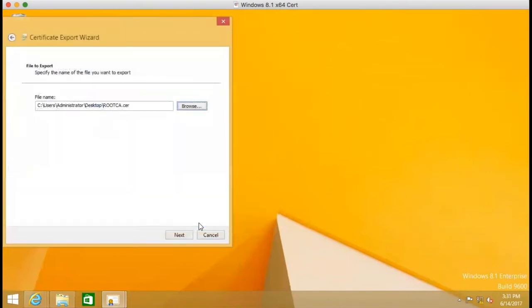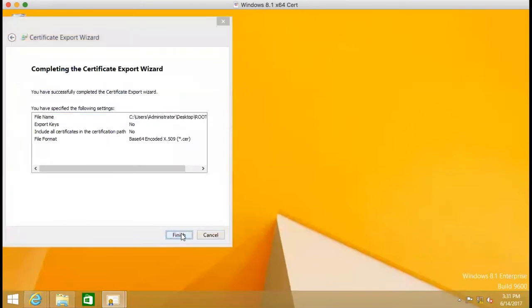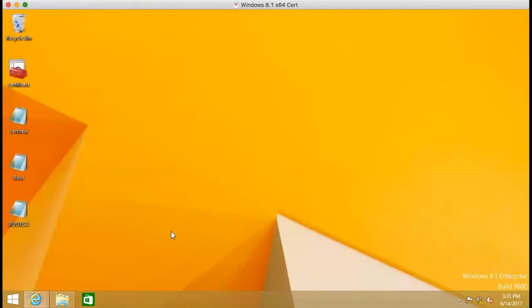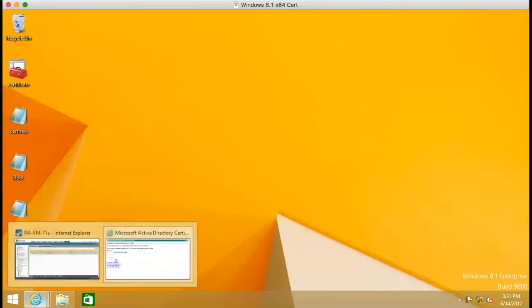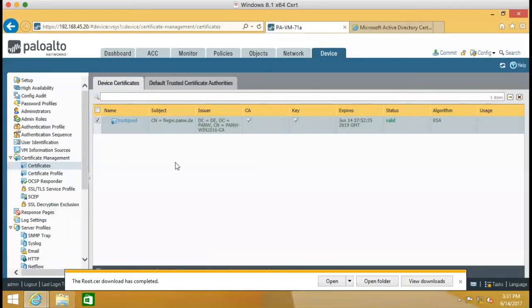And then save it. And it's there. And then we go back to our firewall.